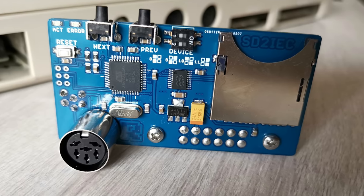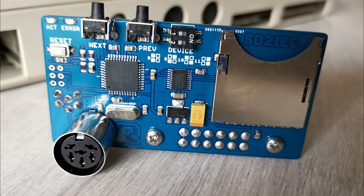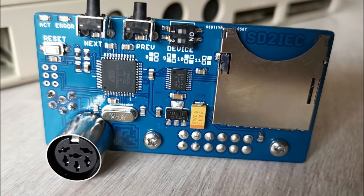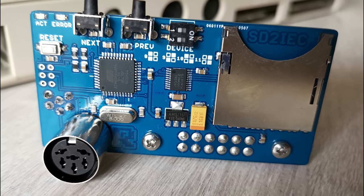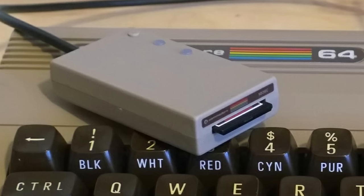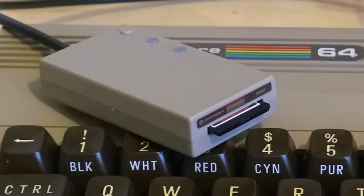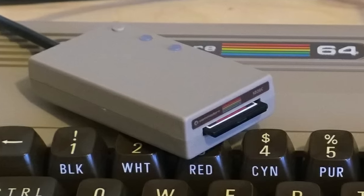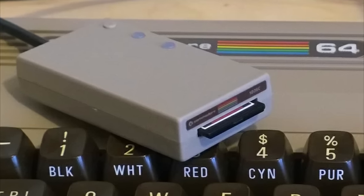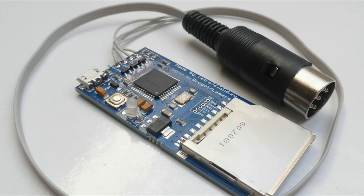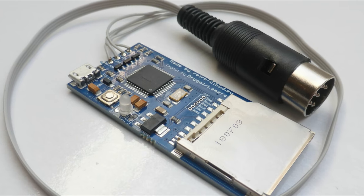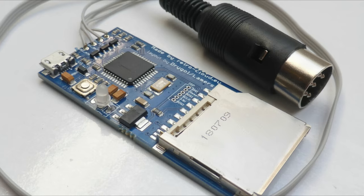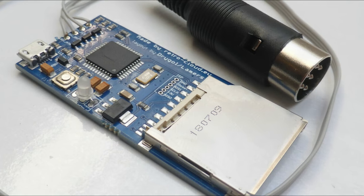And then there's the SD2IEC which is pretty much the go-to unit for most C64 owners and it again does disk images, PRG files etc but it also allows for multi-disk programs and has a lot of fast loader support. However it's not truly a cycle accurate emulator and this can cause issues with some programs.